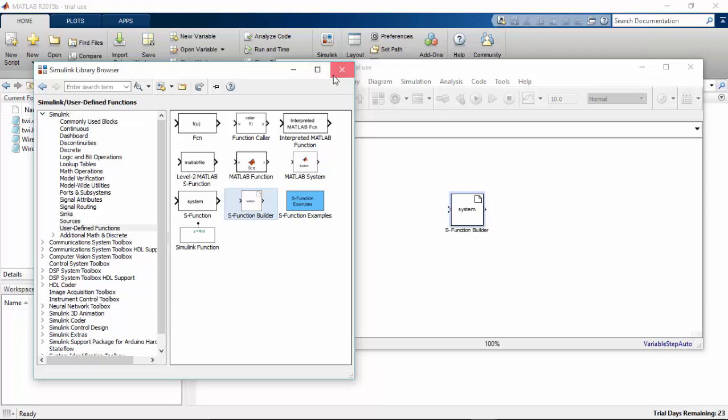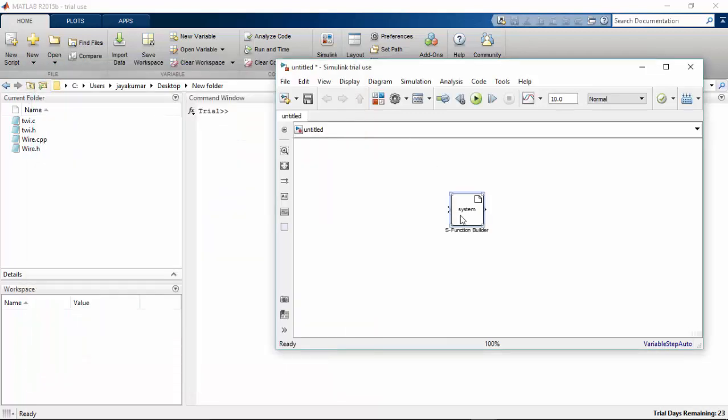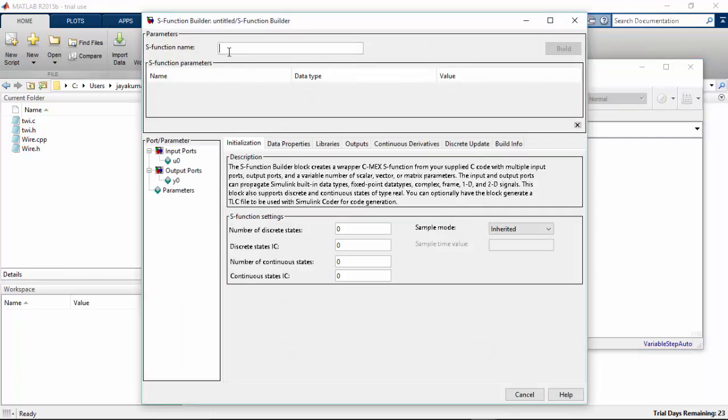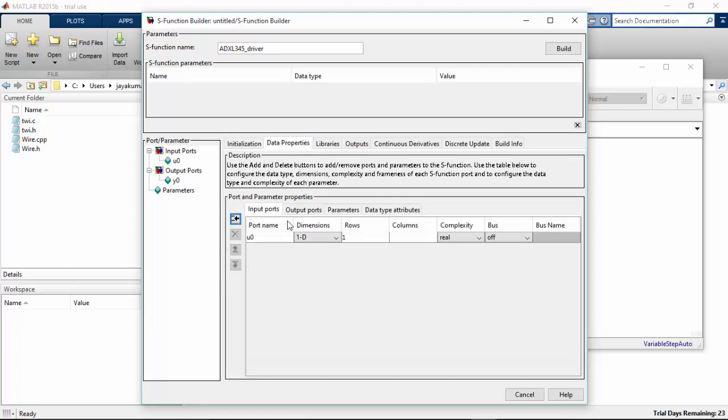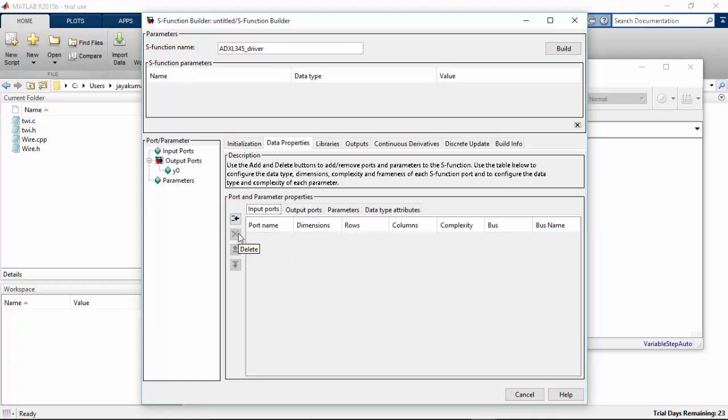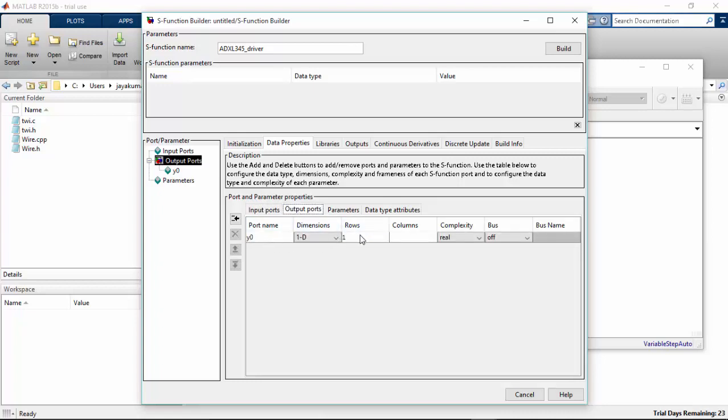I am going to close this and double click. Make it as ADXL 345 driver. I am naming this. Number of discrete states, make it as one. And discrete just leave it as the same. Go to data properties. We don't need any input port for this particular device because we are going to read only three data from the device: X, Y, and Z. Output ports, we have one output port and we need three rows for this.